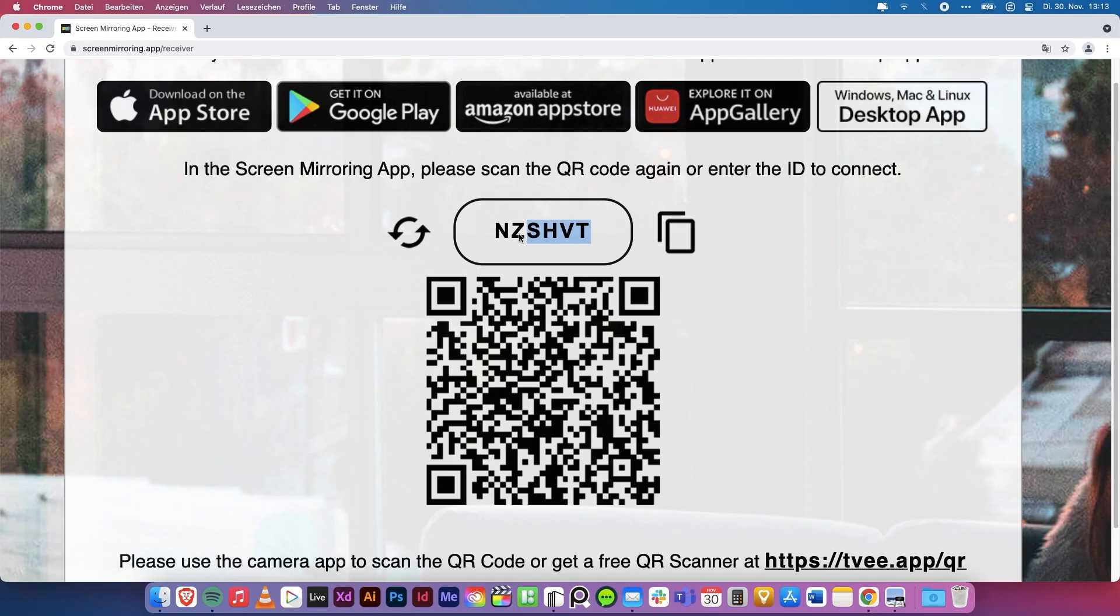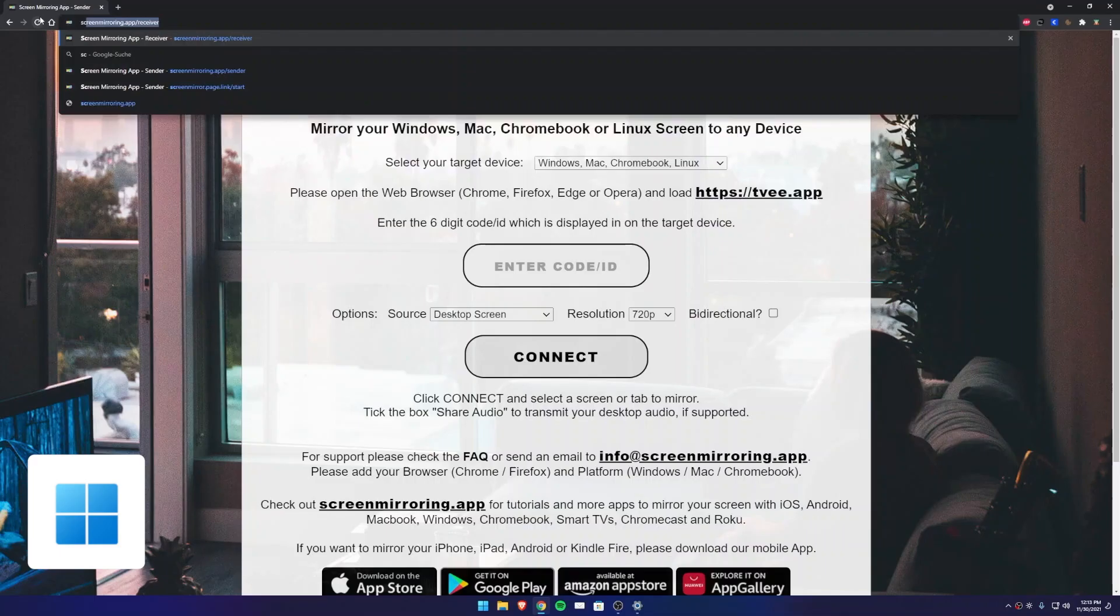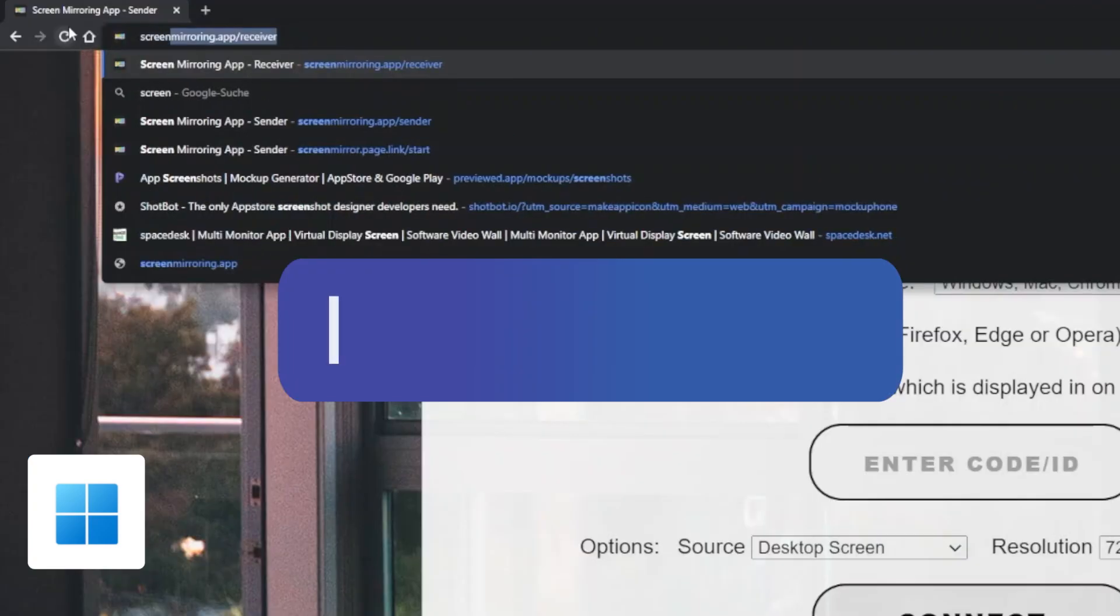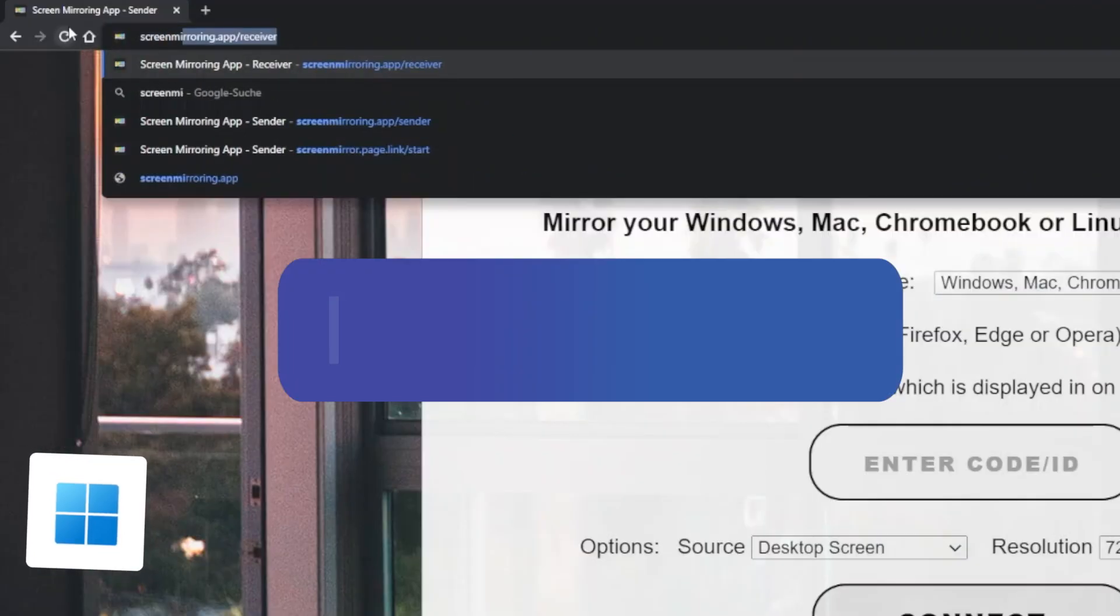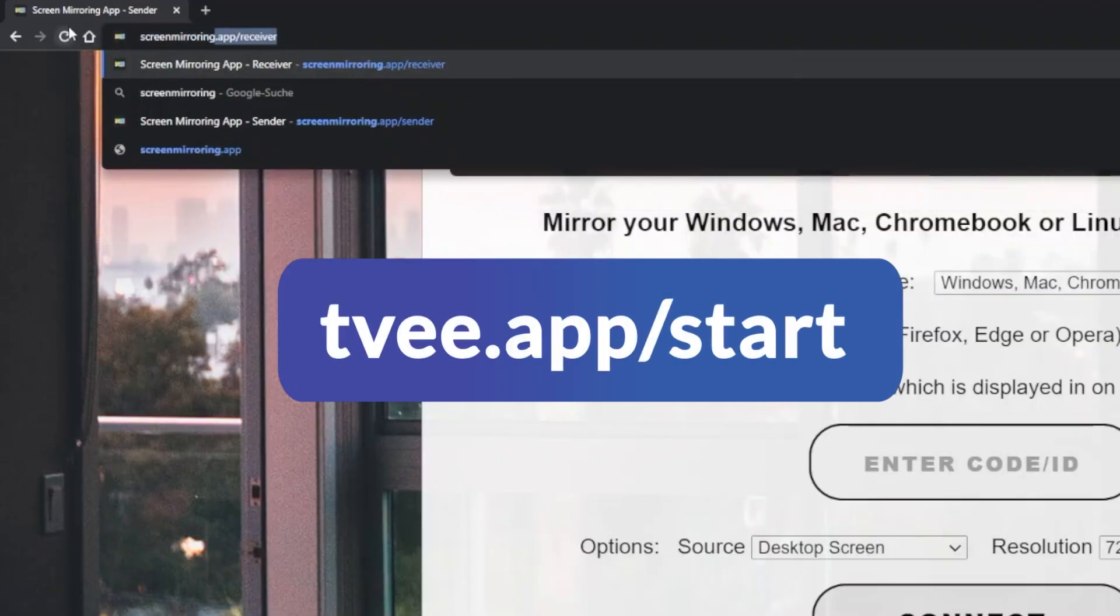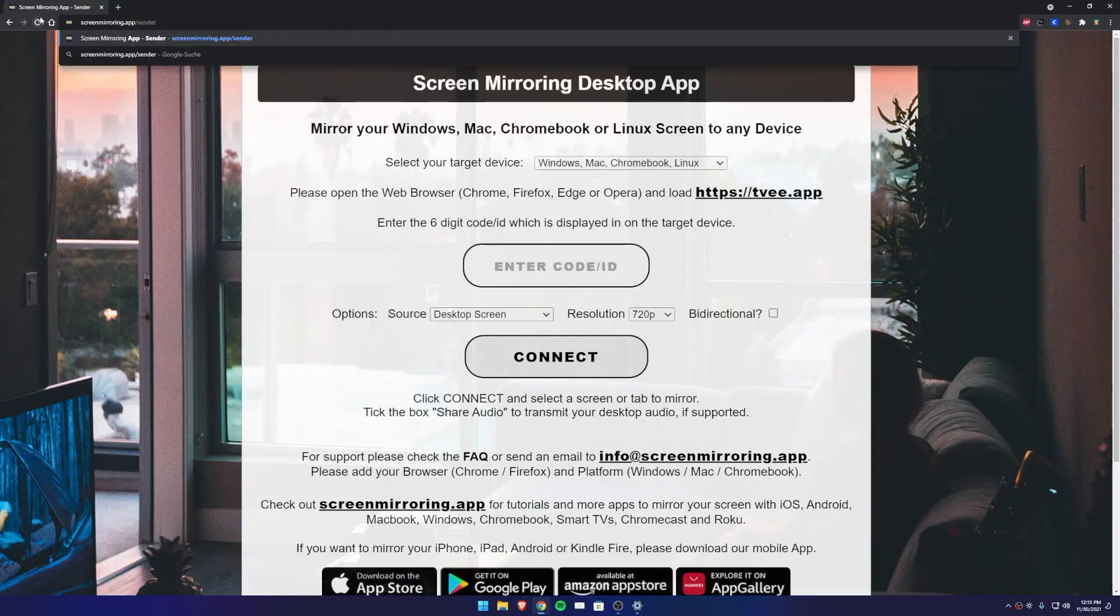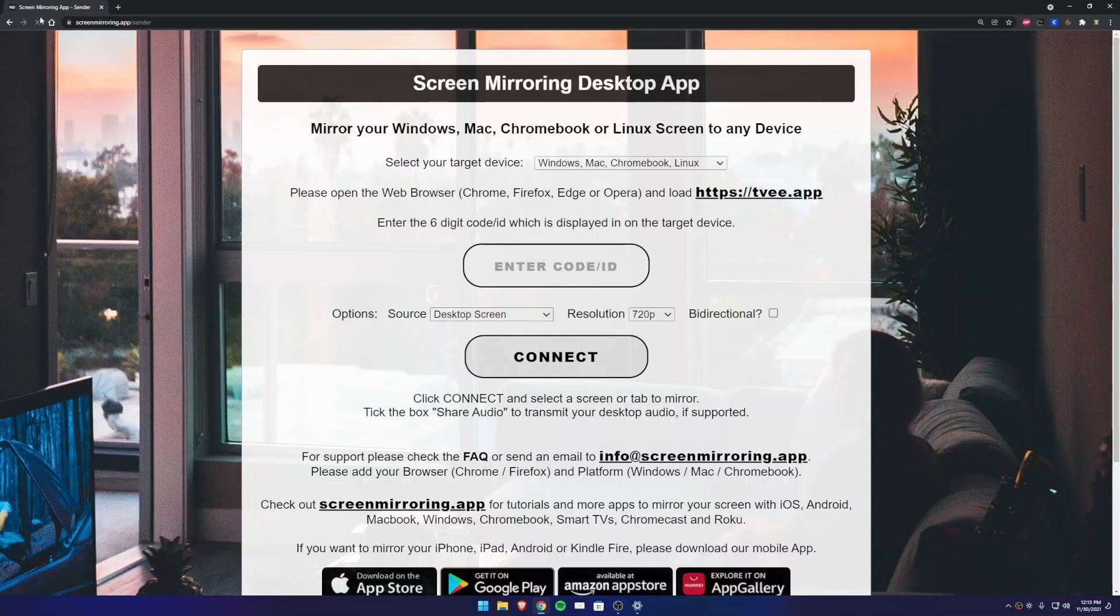Back to our sender device, open the Chrome browser and enter one of the addresses displayed. Put the code from the receiver Mac into the sender code field.